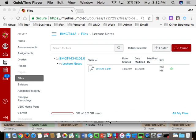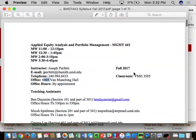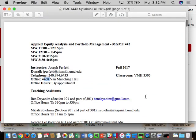As a heads up, this class is being recorded for posting on YouTube. Welcome to 443. I'm Professor Joe Perfetti, and I'll be the professor for this semester. This class is Applied Equity Analysis.